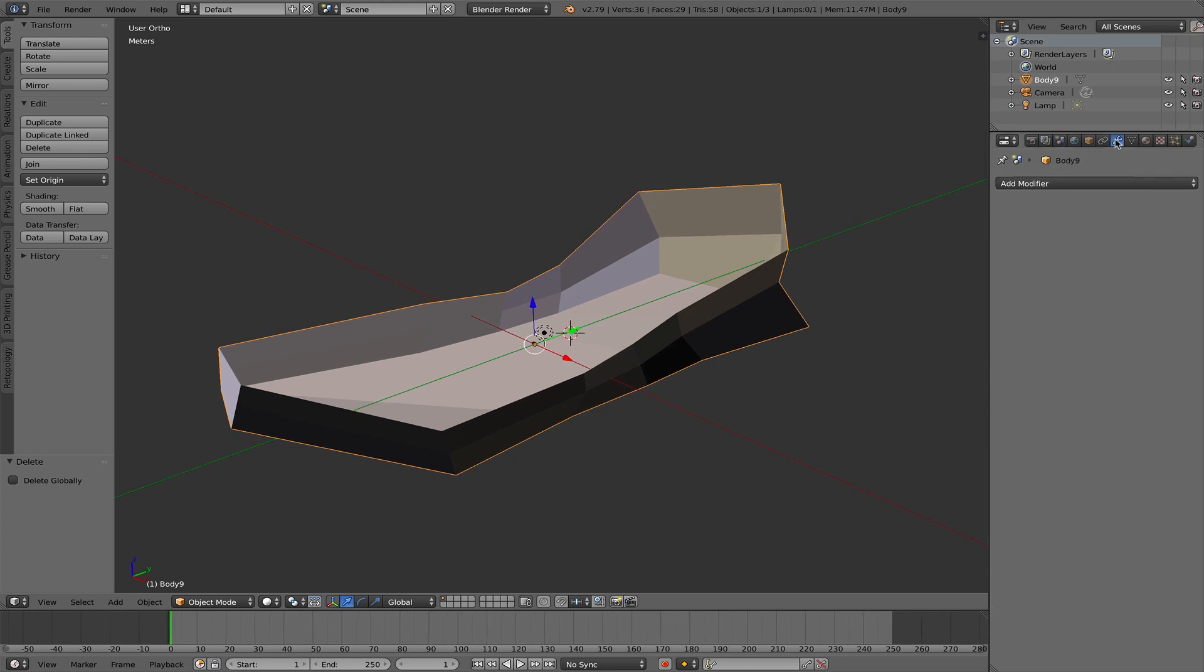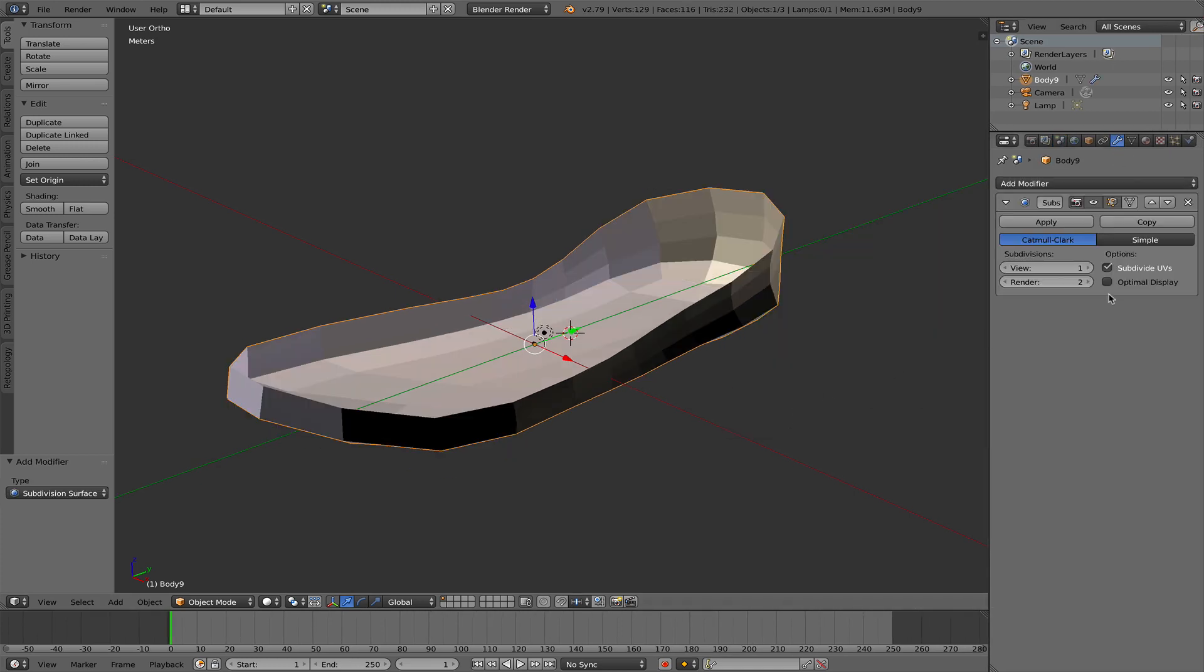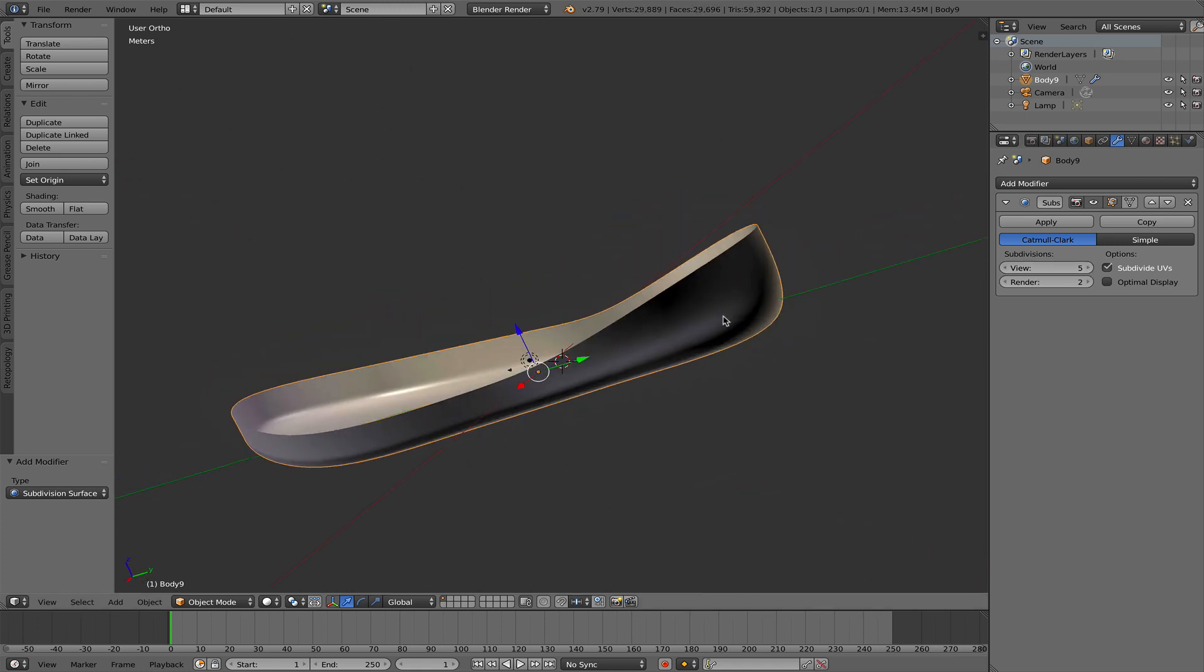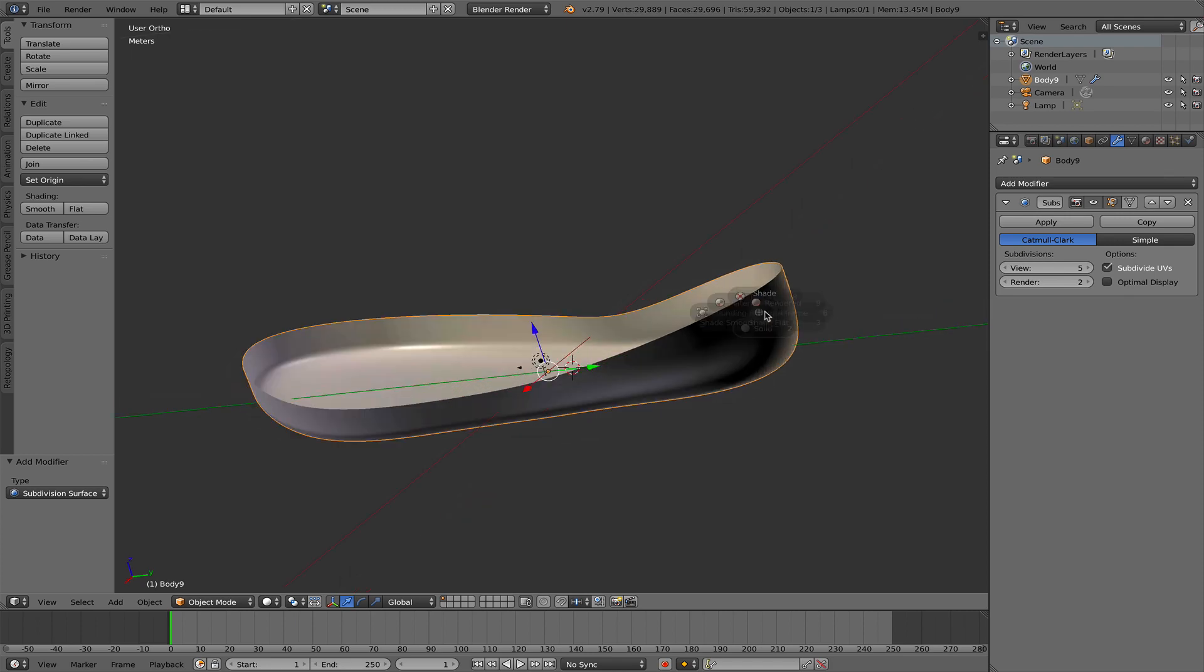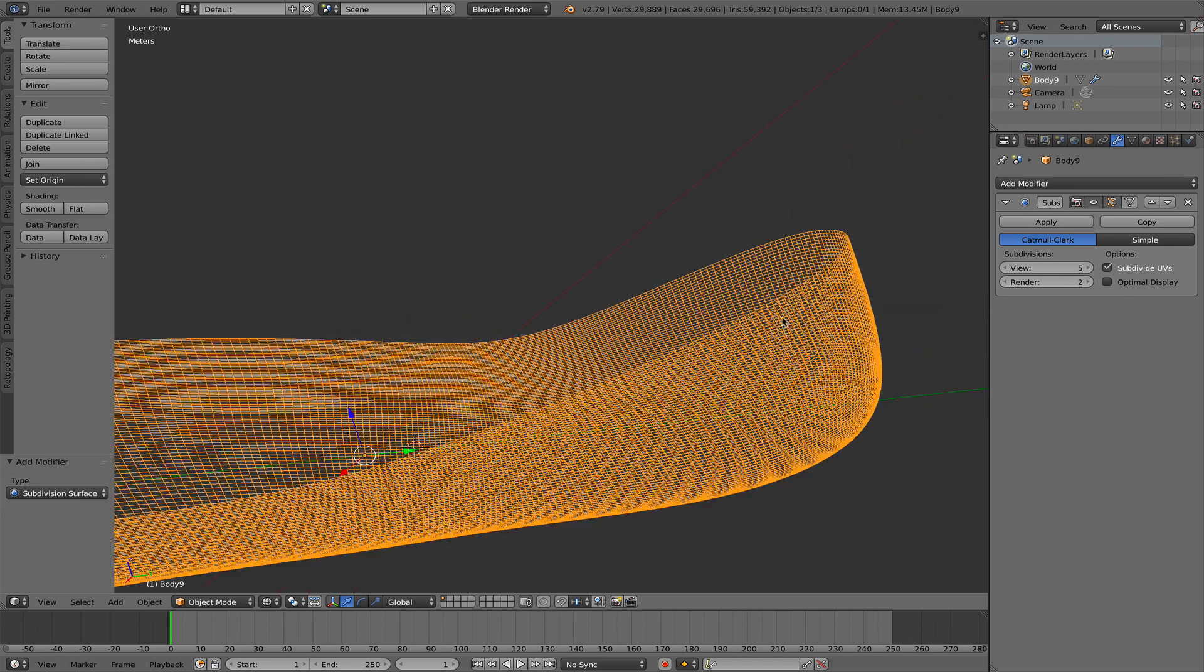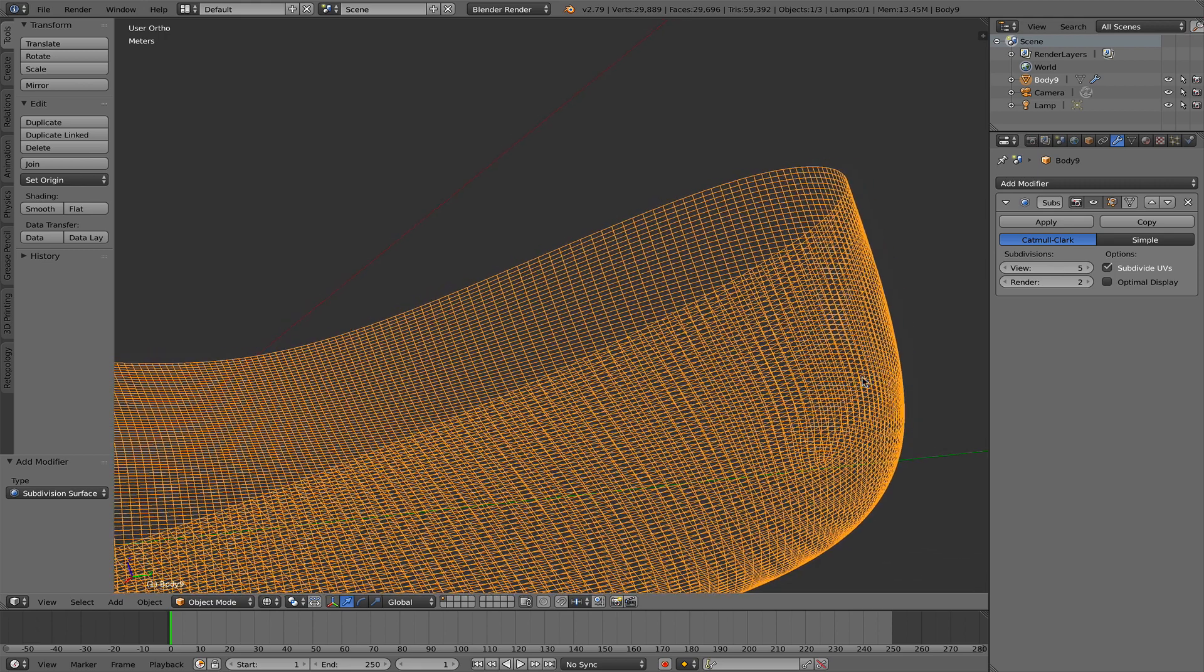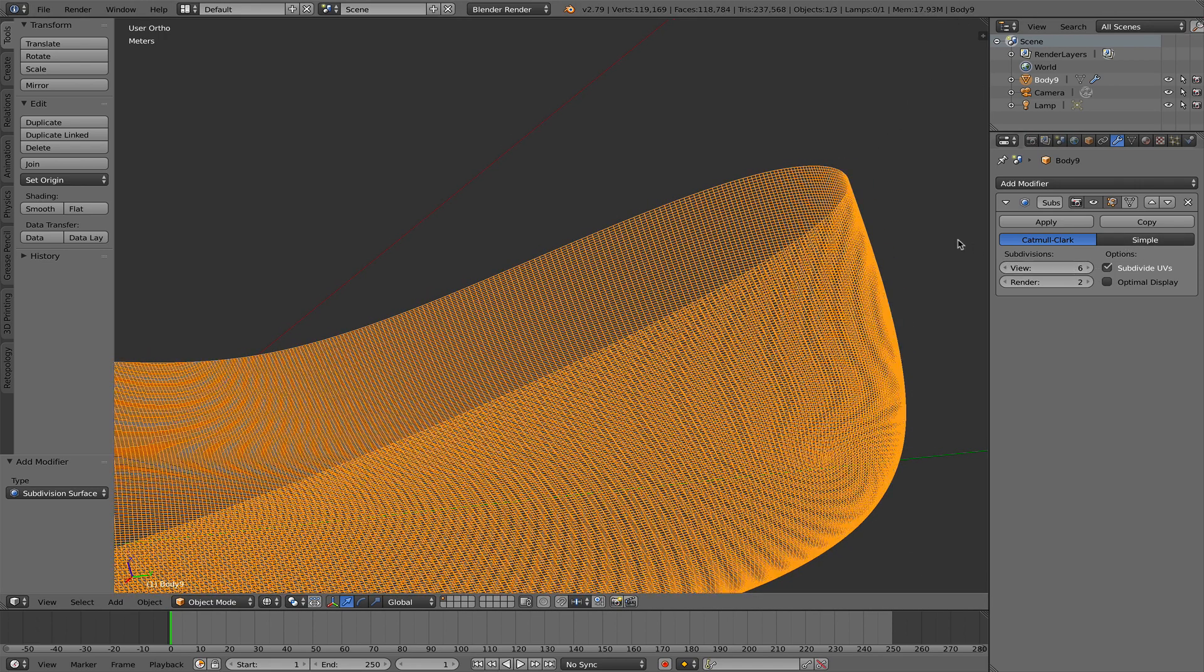And I add a subdivision surface modifier. We need lots of vertices and lots of faces. So I shift to wireframe mode to show what I mean. We want to displace all these vertices and faces that we have here. So I increase that level one more.